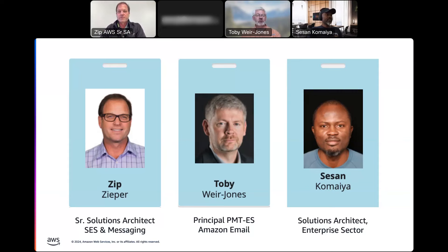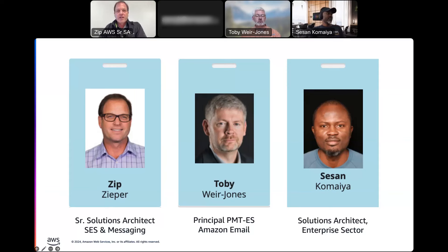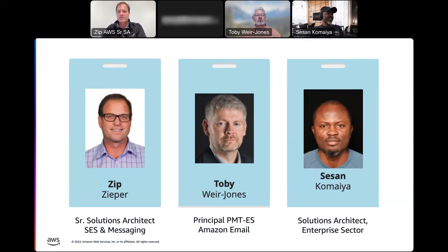I'm one of the senior product leads for SES, and I'm looking after the Mail Manager feature set. I'll be presenting some of the material today and chatting with Zip and Sheshan about how it all works. Sheshan is going to be helping us with demos and talking through use cases and workflows. My name is Sheshan Kumaya. I'm a solutions architect covering the enterprise sector. I've been supporting SES customers for over six years now, so happy to be here to walk you through the new set of features for Mail Manager.